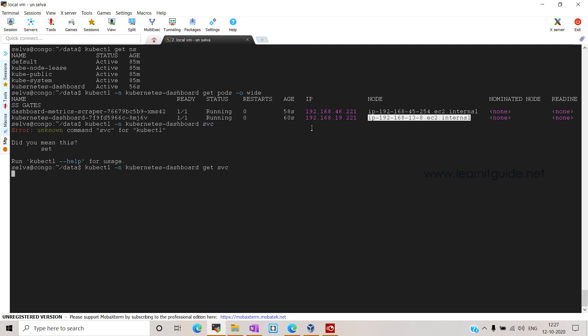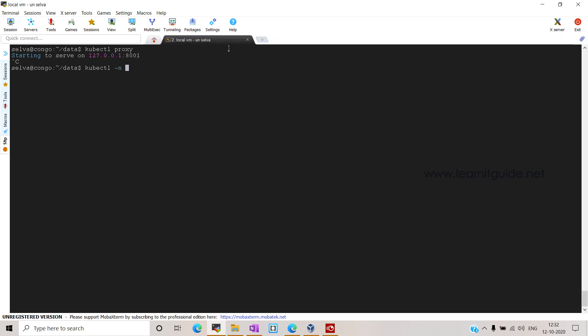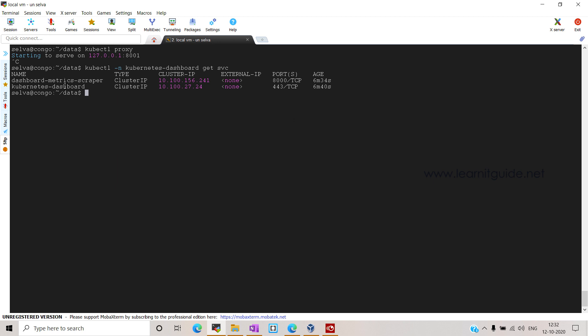Let's see how to access the dashboard. By default, the service type will be ClusterIP, so it cannot be accessed from outside the cluster. We need to expose the service. Temporarily, you can use the kubectl proxy command when you want to access the Kubernetes dashboard only when needed and don't want to expose the service outside the cluster. This command will expose your dashboard service for as long as the command is running, but the dashboard can only be accessed from the node where you ran kubectl proxy.